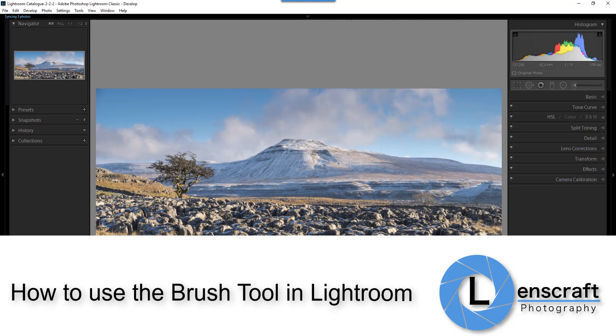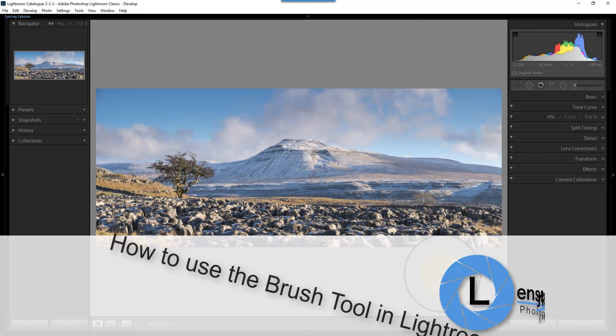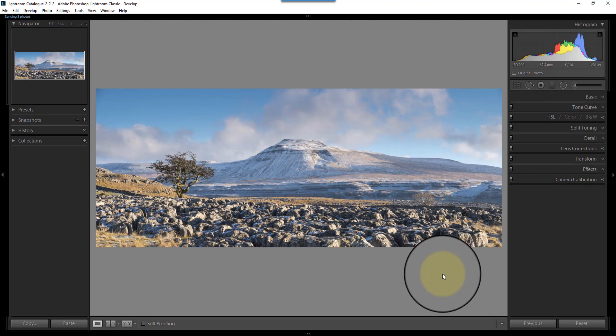Hello, I'm Robin Worley, welcome to Lenscraft. Today, I'm going to talk to you about how to use the adjustment brush in Lightroom.